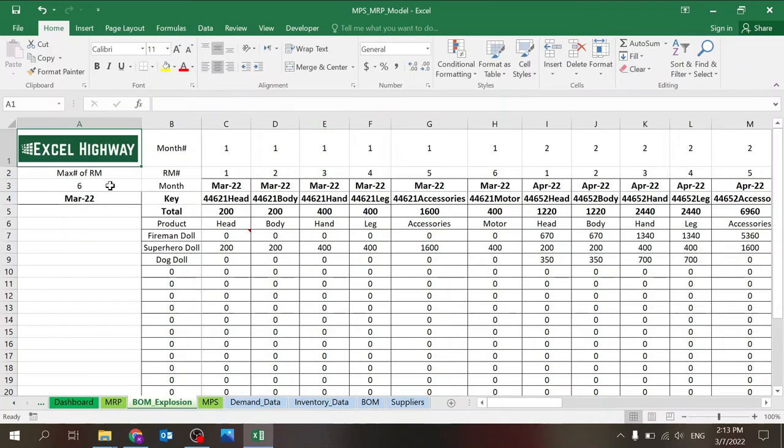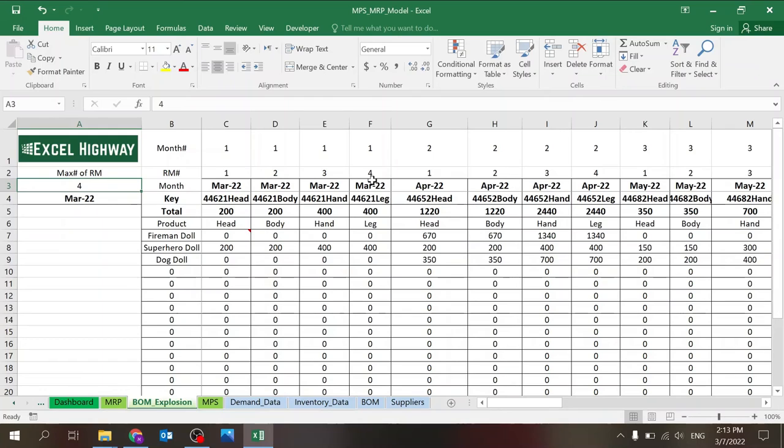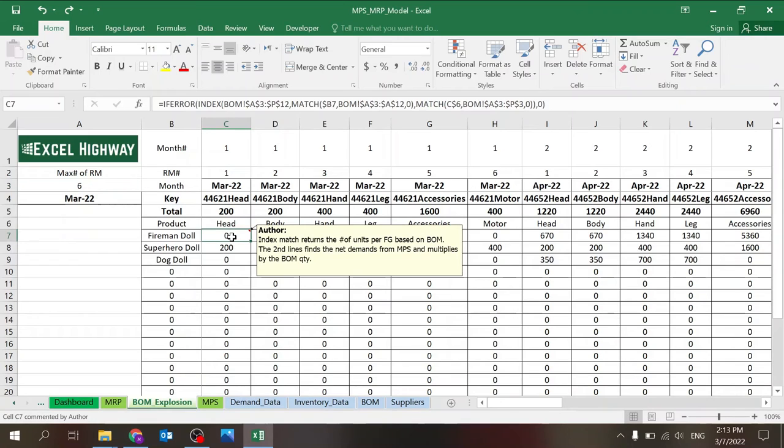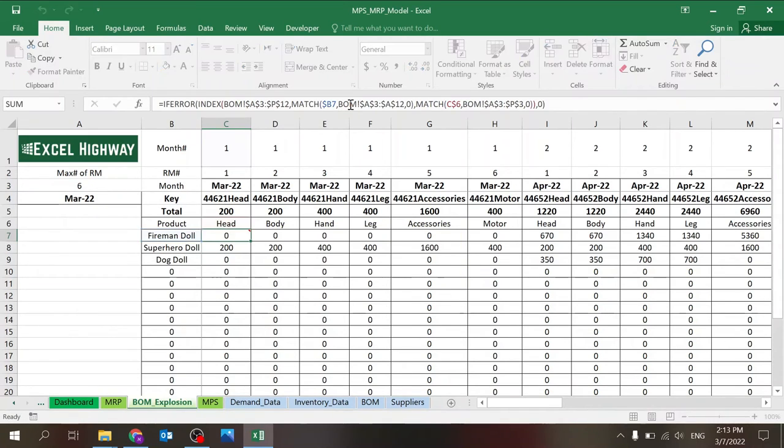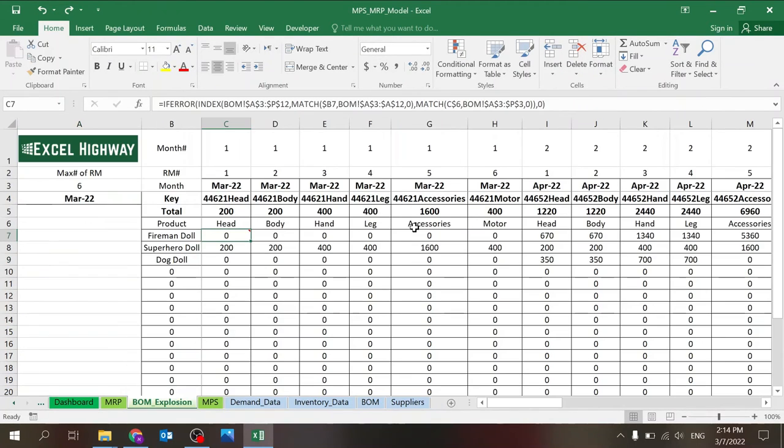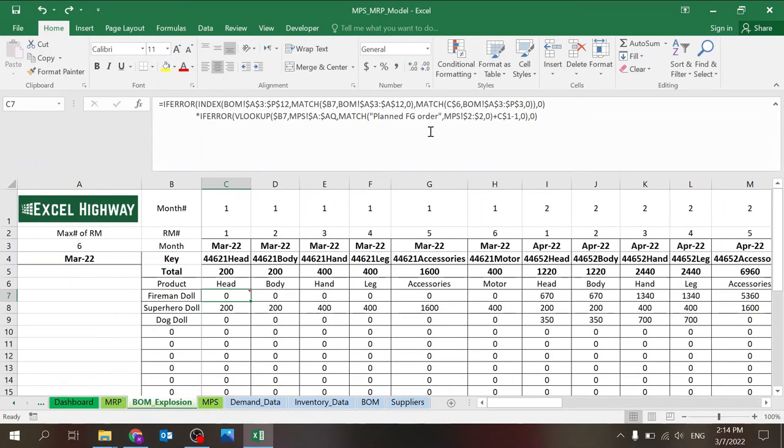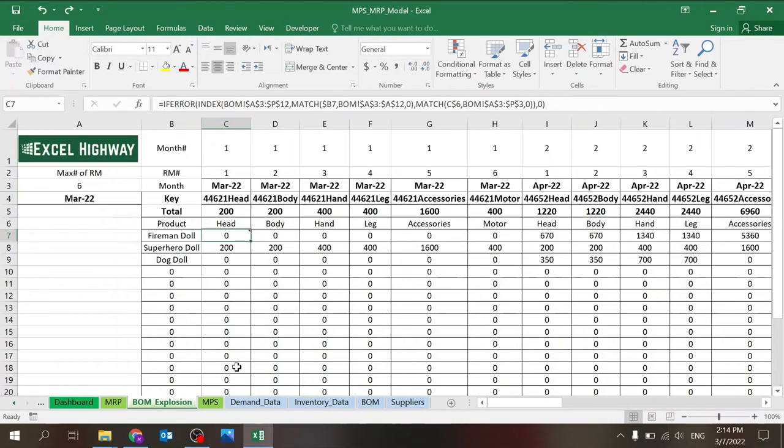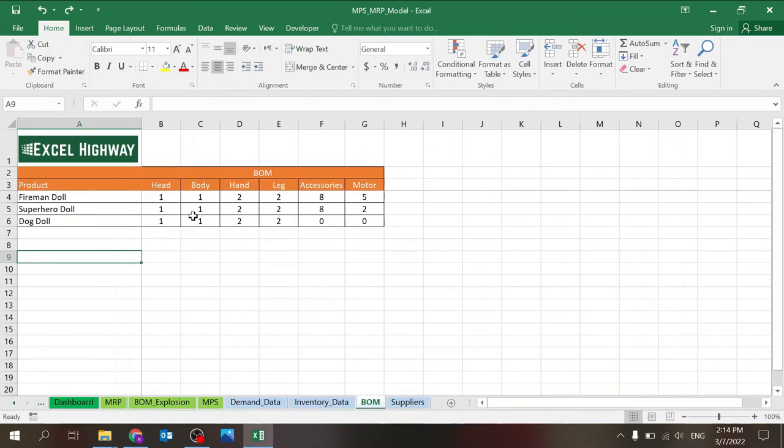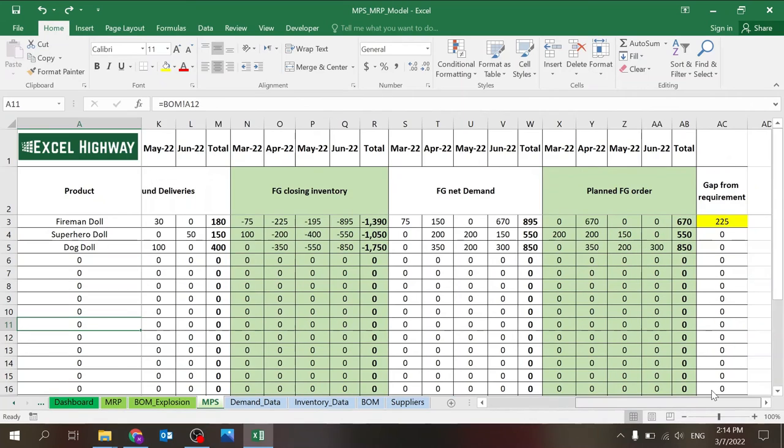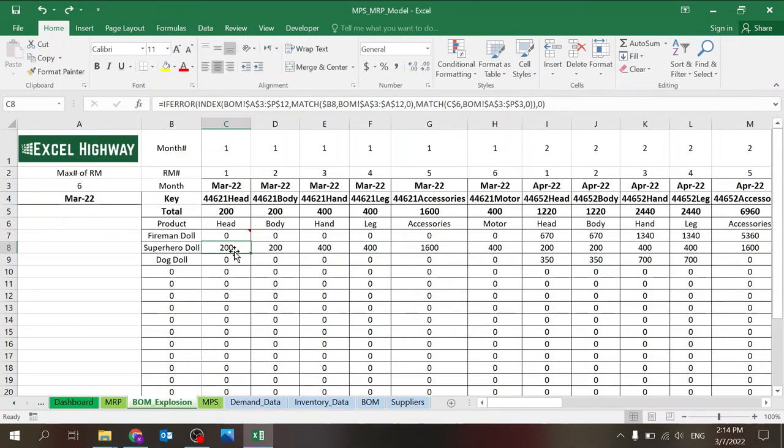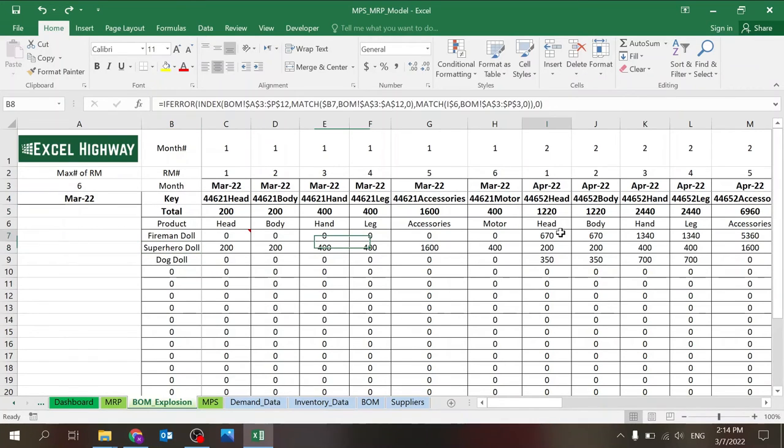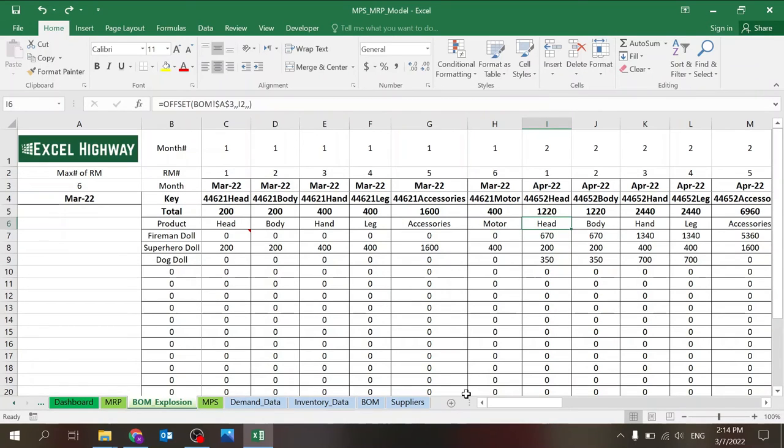So I'm starting over. So if I had four raw materials, then you'd see that I would jump after four to the next month. And basically for each month, I have the requirements. Basically it's pulling the requirements, which is this index. So it's pulling whatever number you have over here. And it's multiplying basically by the MPS part, the planned finished good order. So think of it this way. It's taking this number over here, one and multiplying by whatever you have here. And if you do that for all the products, eventually you understand that for head, you need 200 units. Only for superhero doll.